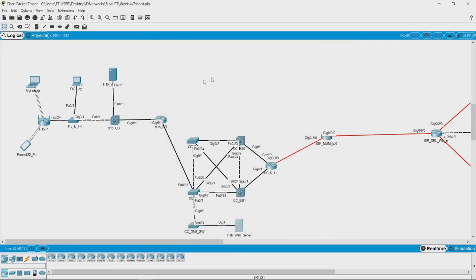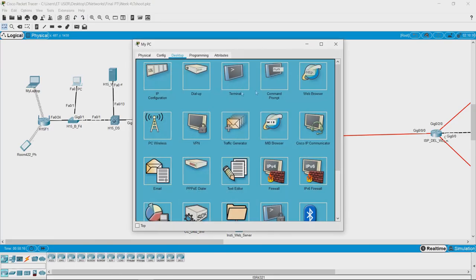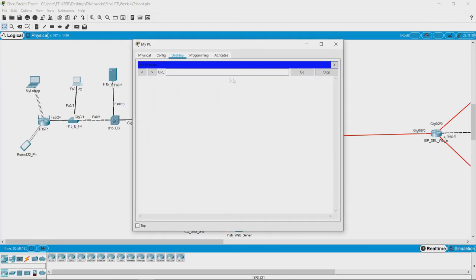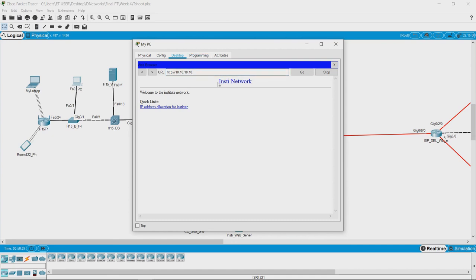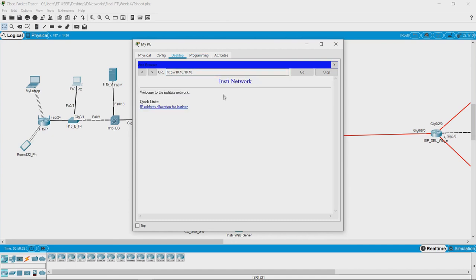We have switched this on and we will go back. This was the PC that we were working with. Let us go back to the web browser and try to open the webpage 10.10.10.10. Yes, now what we can see is the institute site is opening from the PC. We have solved the first challenge.